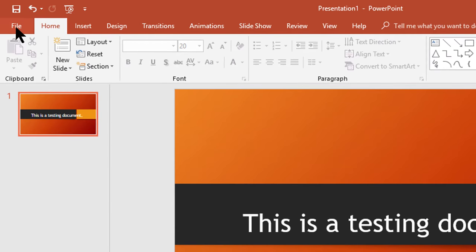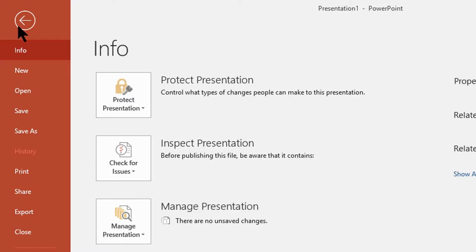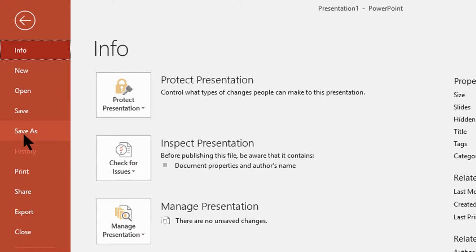Now I am going to show you how to save the file in PowerPoint. It is save as. Please click on it.